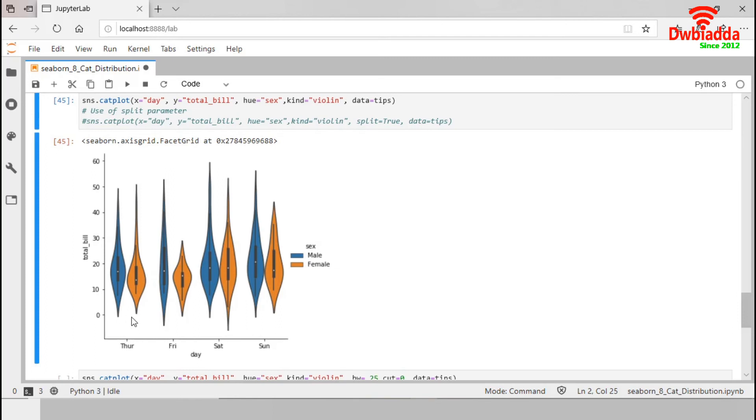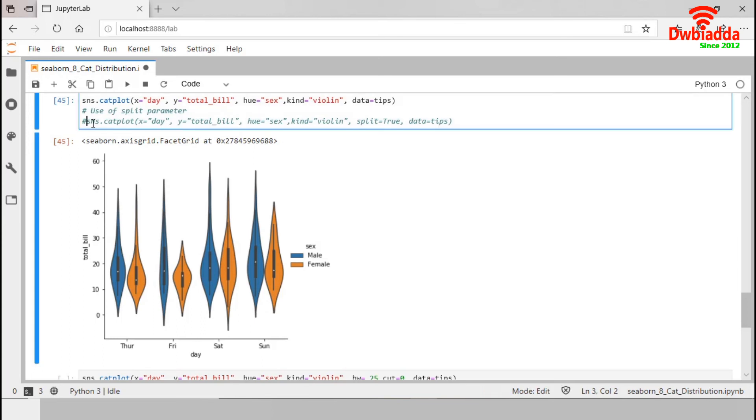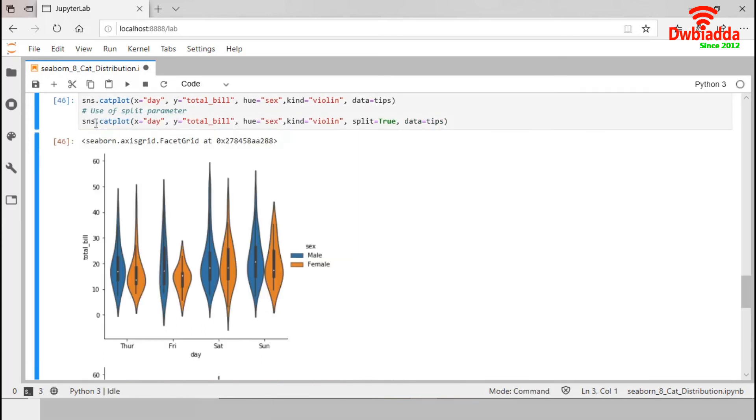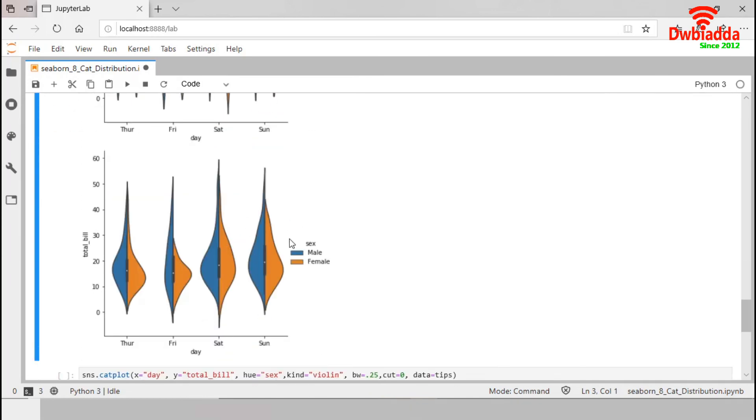If the hue variable contains exactly two levels, we can use this split parameter. If we set true, it splits violin to compare the levels for the hue variable. Let's execute this one. So, this is the desired violin plot with splitted levels.